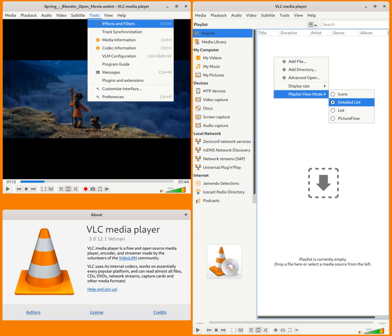VLC Media Player, from Wikipedia, the free encyclopedia at en.wikipedia.org. VLC Media Player, commonly known as just VLC, is a free and open source portable cross-platform media player software and streaming media server developed by the VideoLAN project.